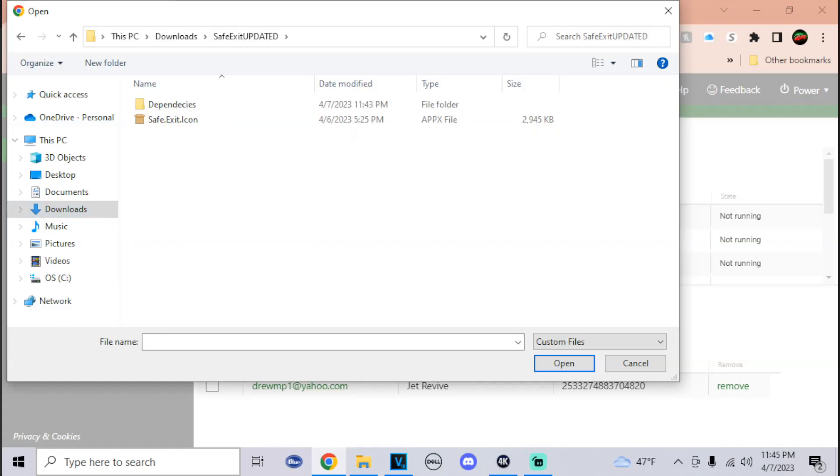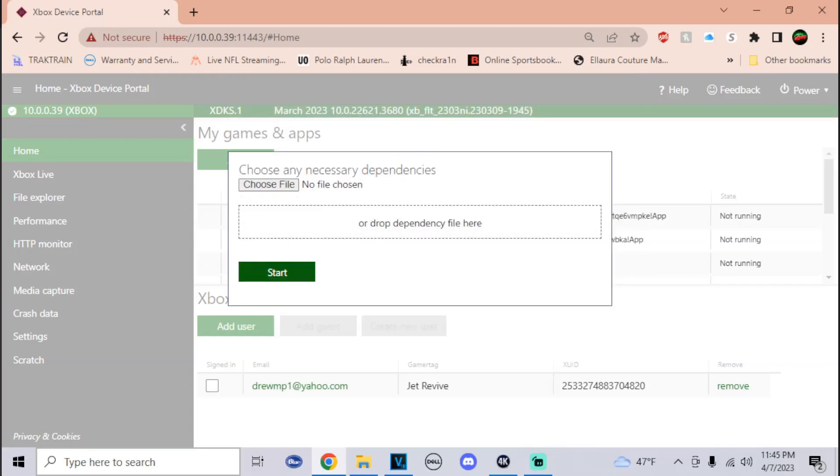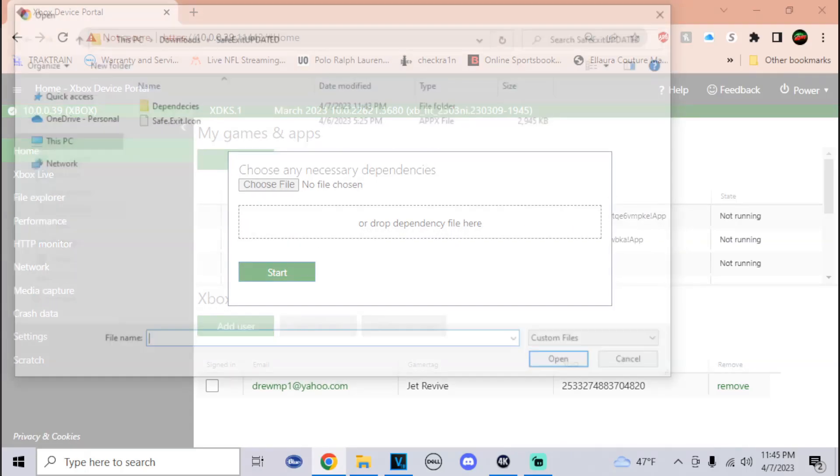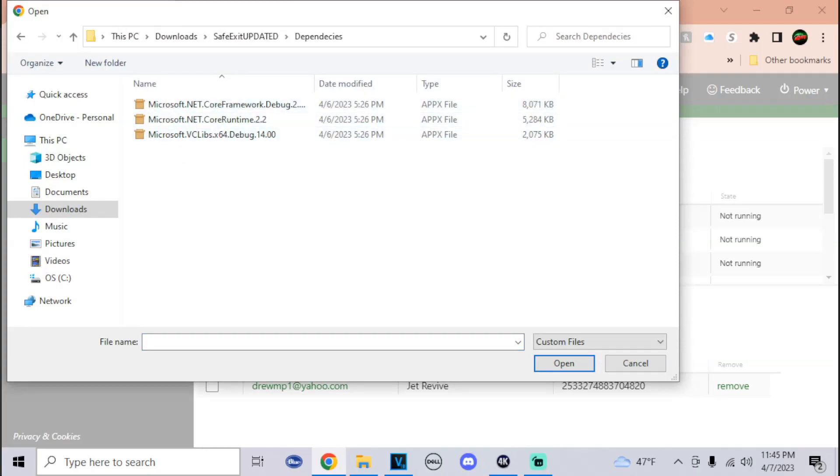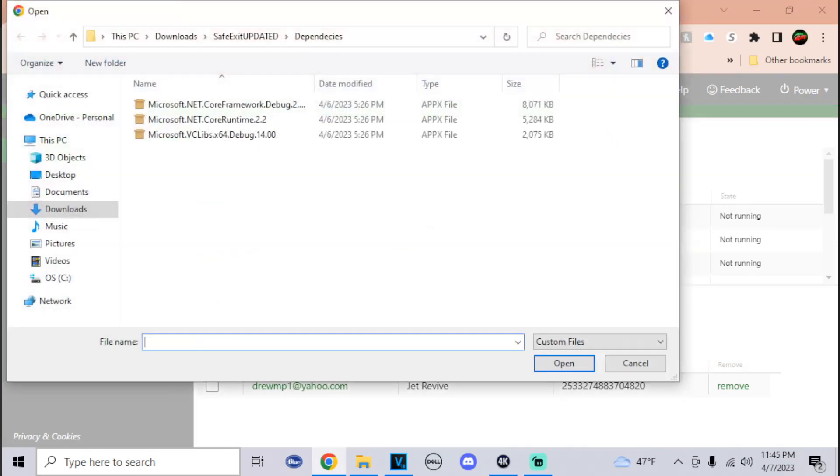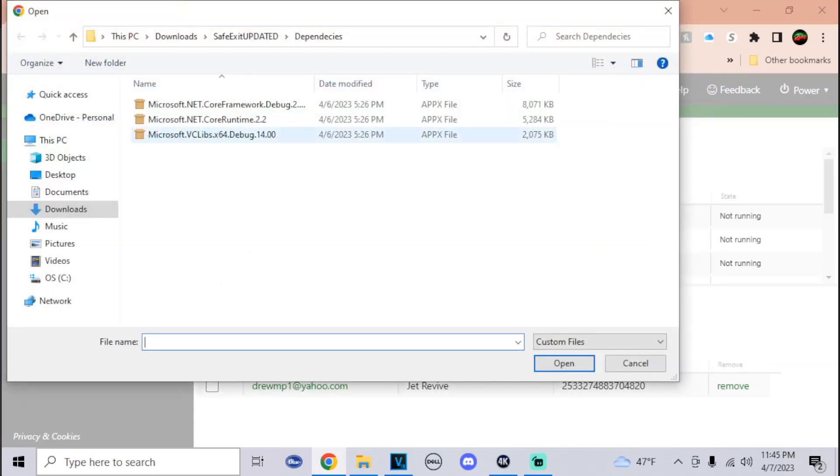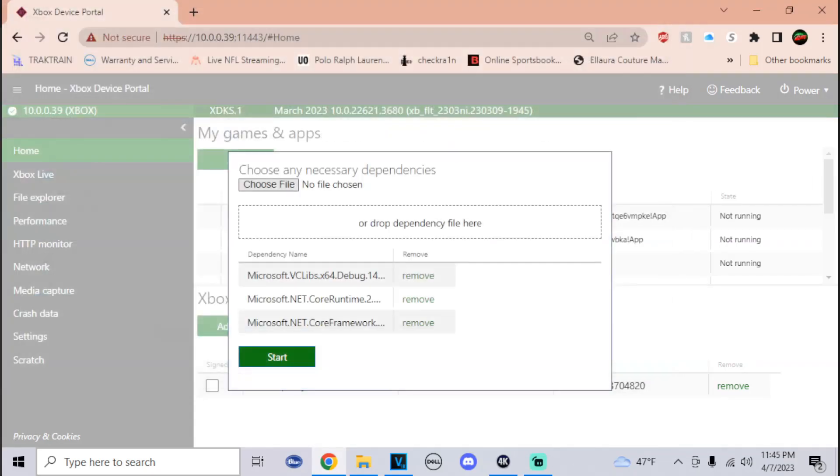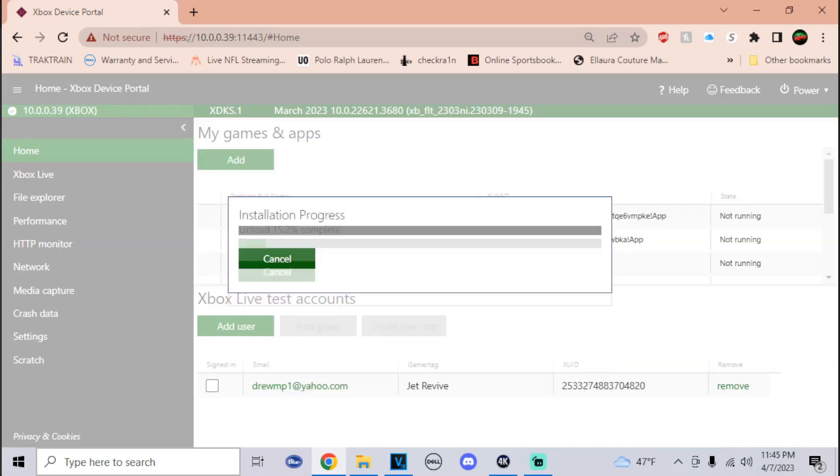Go to the folder, go into Safe Exit Icon, and then once you hit that, click Next. Now it will ask for the dependencies, so click on Choose File, go into the Dependencies folder, and we're going to select all of them. Just click one, go to Open, then go back to Choose File, go to the next one, and do this for the last one. Once you do that, just click Start.